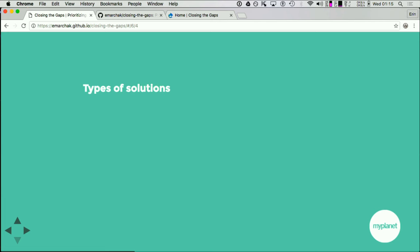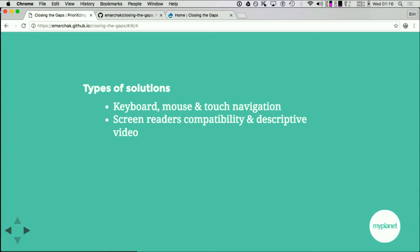Here are some types of solutions. For mobility, being able to have redundant ways to engage with your application besides just a mouse — keyboard, mouse, or touch navigation so your application works across all of these. Screen reader compatibility and descriptive video for people who don't have audio capabilities. Captioning is another important one — Facebook has standardized this now with captioning on by default in the feed. Being able to caption properly and descriptively capture what's going on is incredibly important.